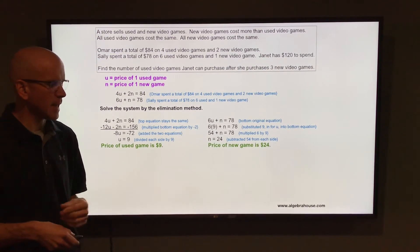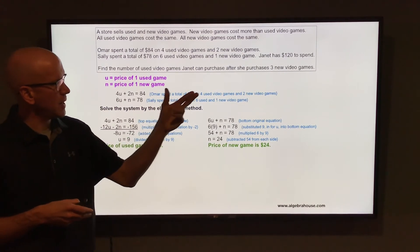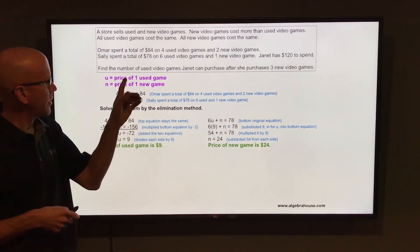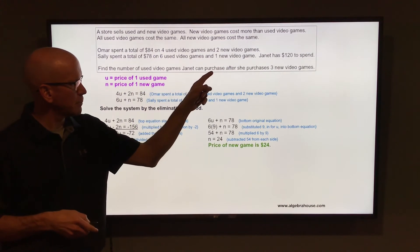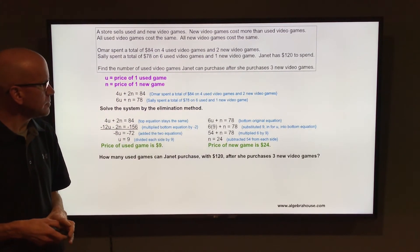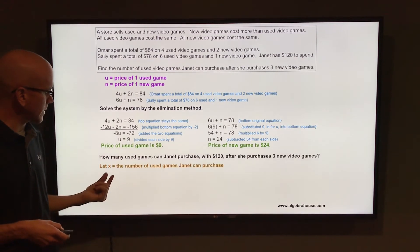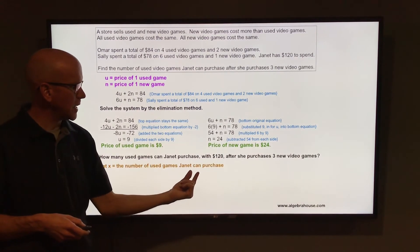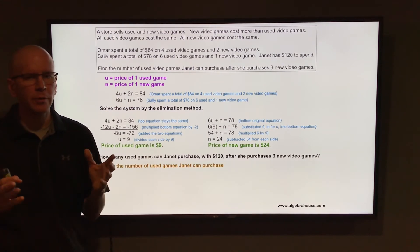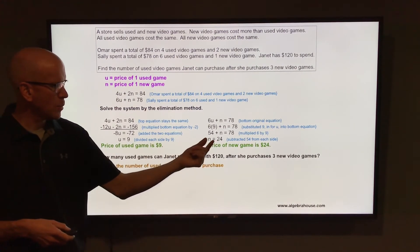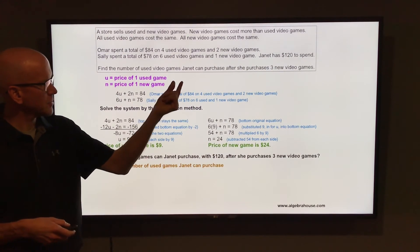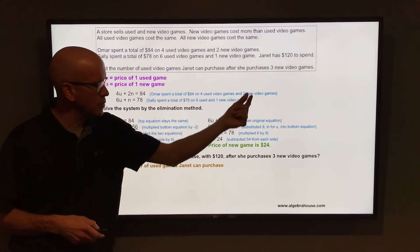The price of a used game is $9 and the price of a new game is $24. Now back to Janet — she has $120 to spend, and we need to find the number of used games she can purchase after she purchases 3 new games. We're going to let x equal the number of used games she can purchase.